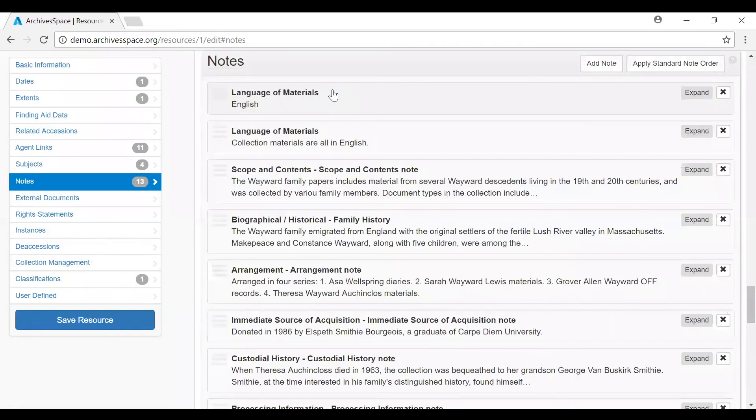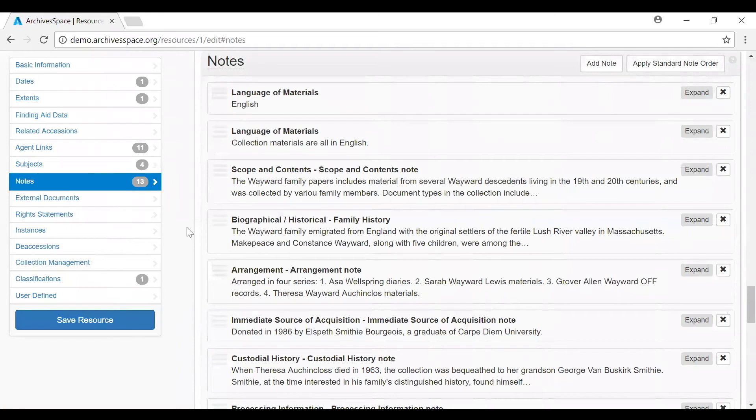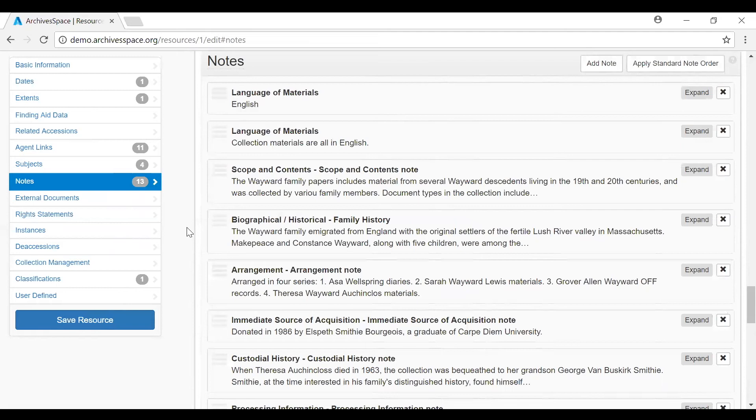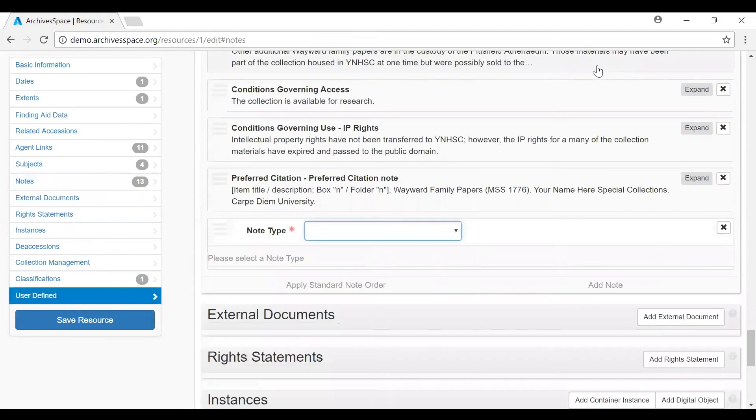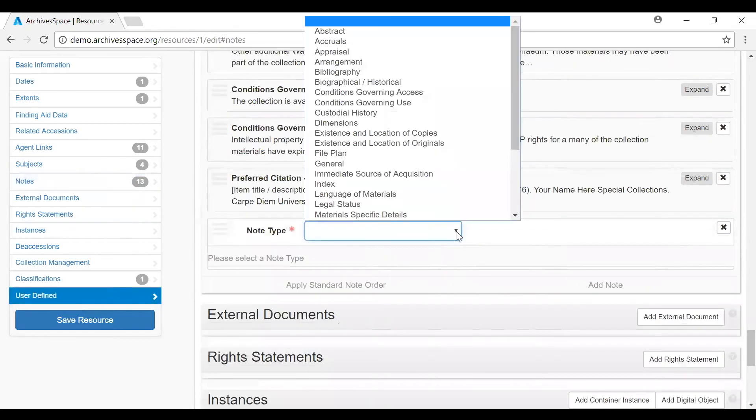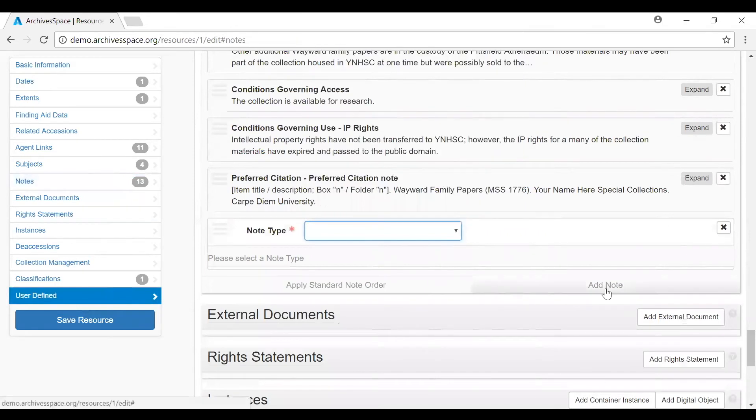Many of the subrecords can be sequenced according to your preferences. Changing the vertical sequence in the staff interface will dictate the order in which these terms appear in your public user interface and your EAD export. One place this action is possible is to rearrange your notes. You can add in all your notes, then rearrange the notes into your standard sequence. Whenever you create new notes, they're always created at the bottom of the existing sequence. And you can create notes by selecting add note up here, which will open up a blank note field down here at the bottom. Or by clicking this add note button.